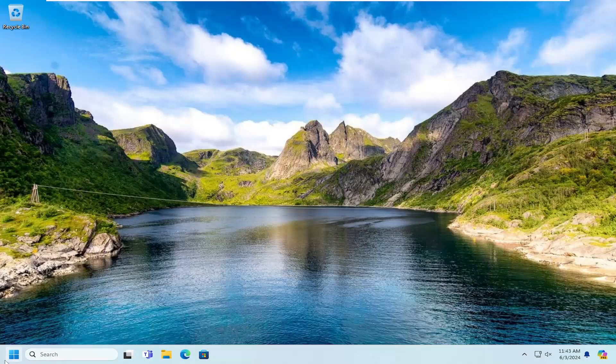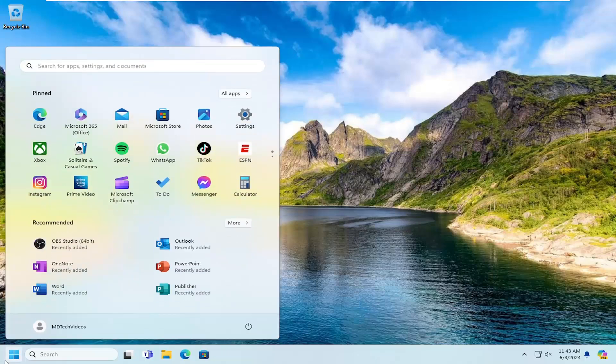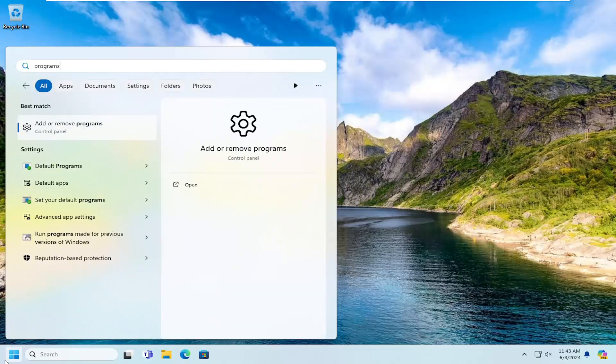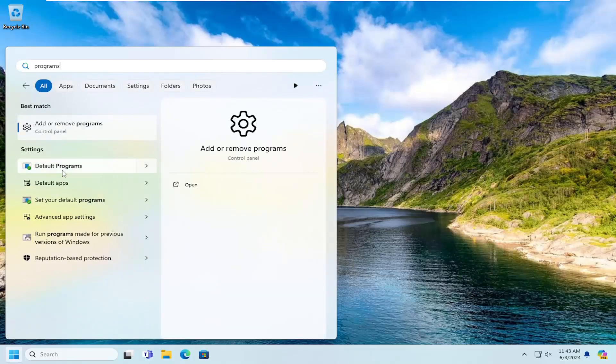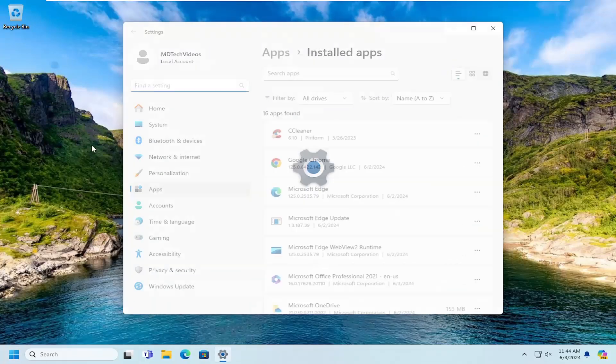So all you have to do is open up the search menu, type in programs, best match will come back with add or remove programs. Go ahead and open that up.